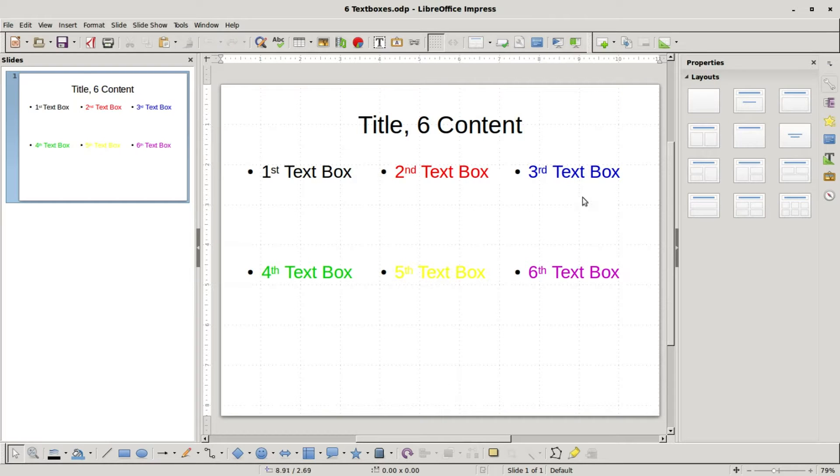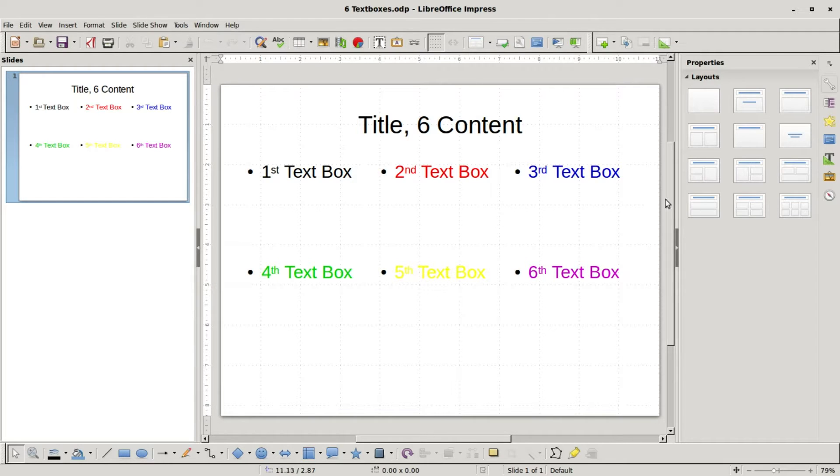I put in my title and I put in different text and different colored text in each of the different text boxes. What I'm going to show here is what happens if we change our layout to four content.